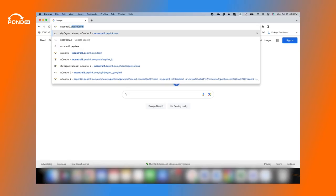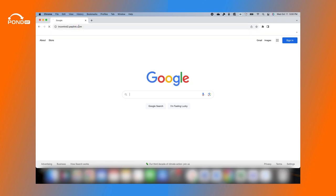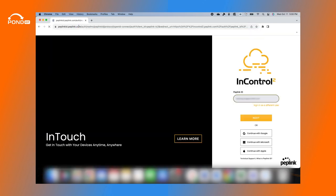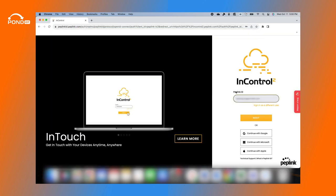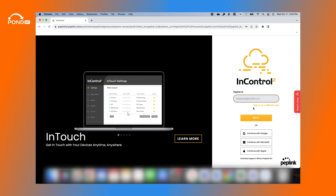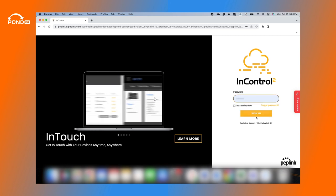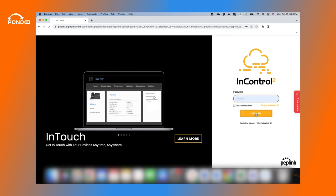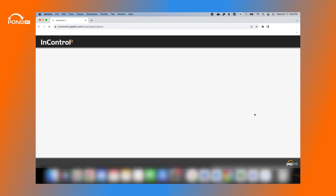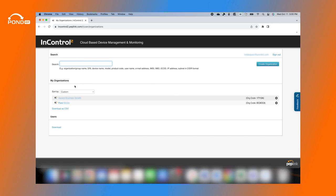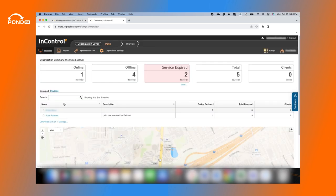Now let's get started. To load the eSIM profile to your Peplink, enter your username and password, then navigate to the device you want to upload the eSIM profile to.